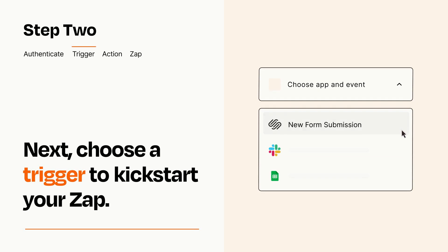Now let's set up your trigger, which is the event that starts your Zap. Pick the trigger event that you want from the list.